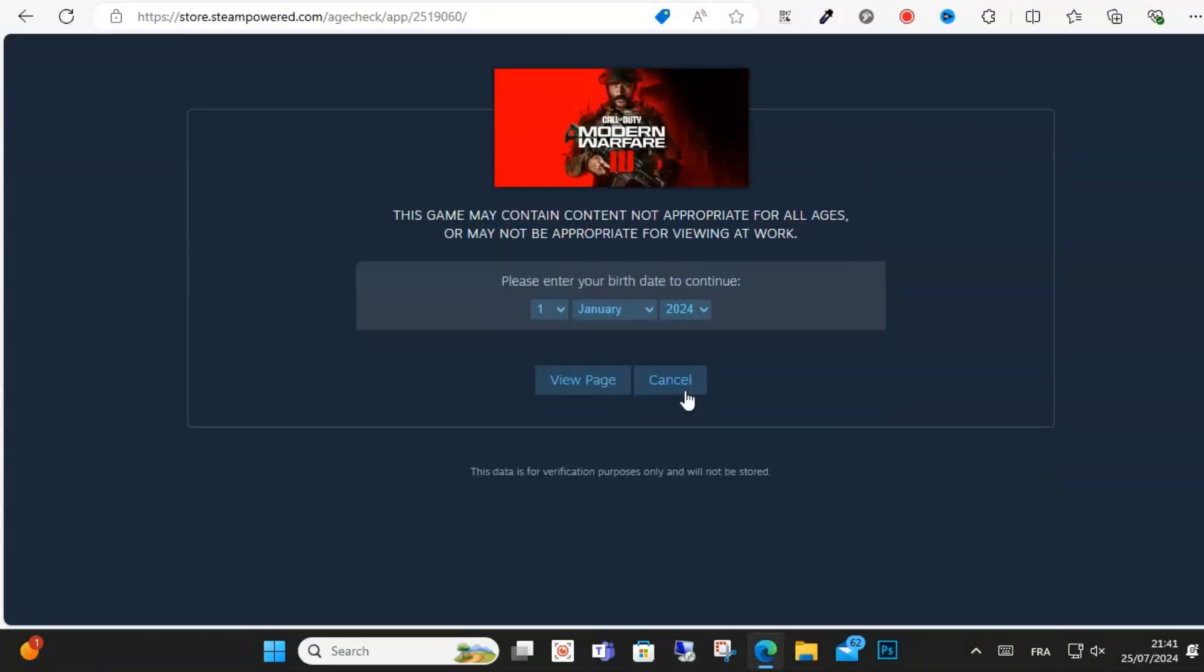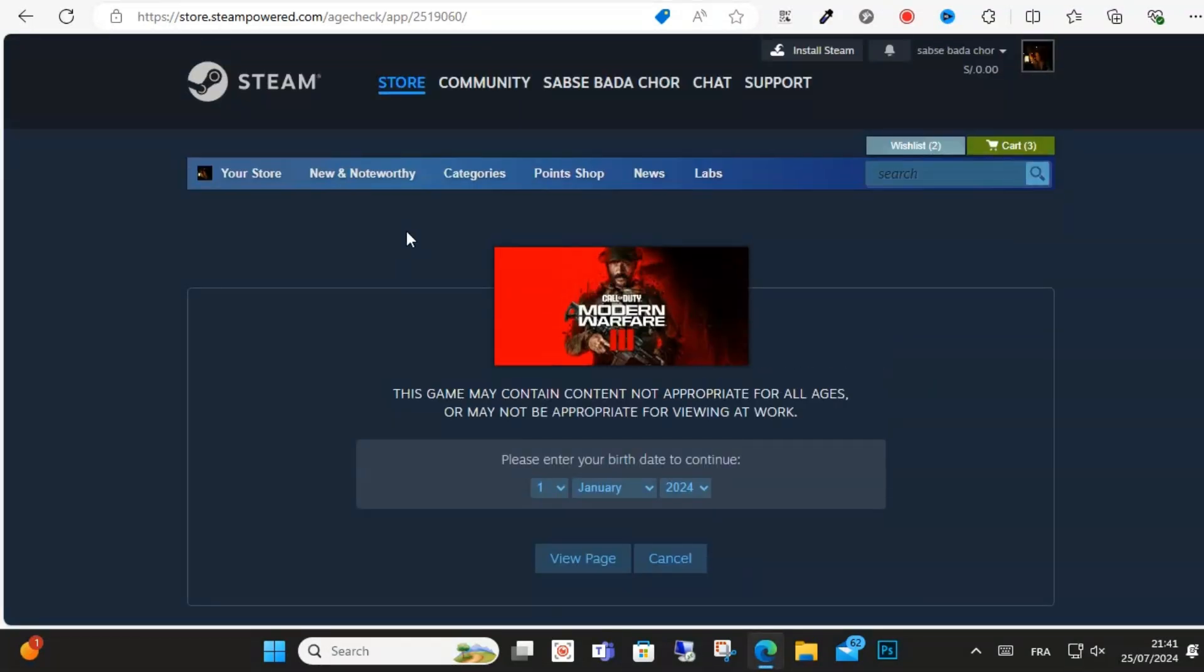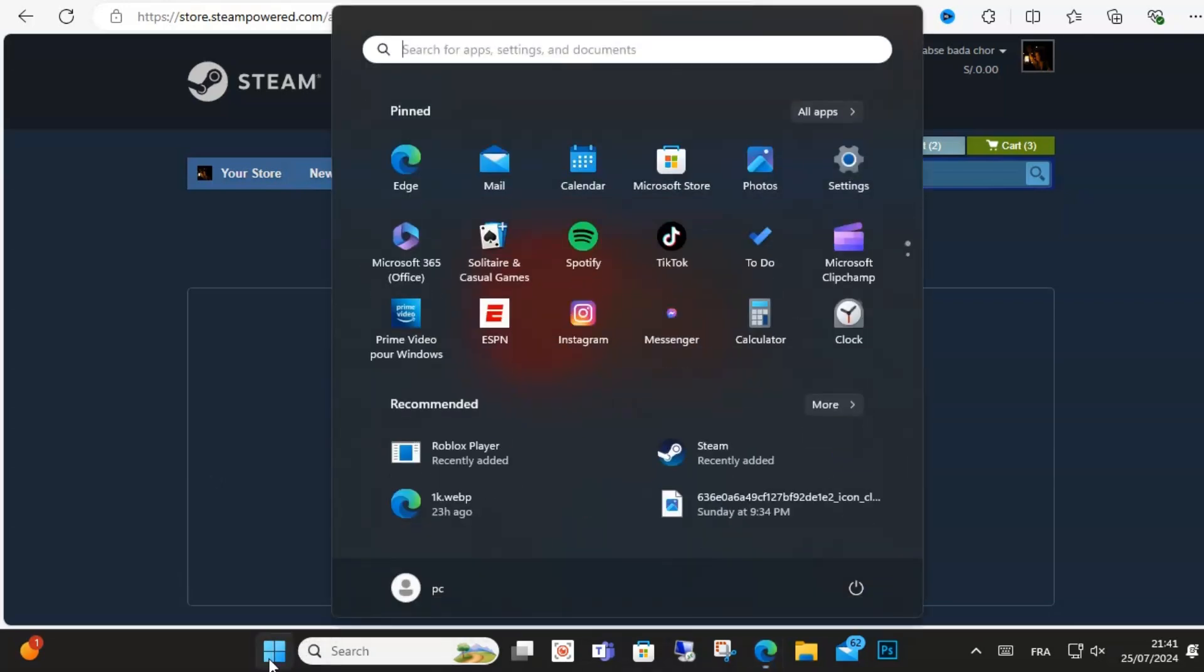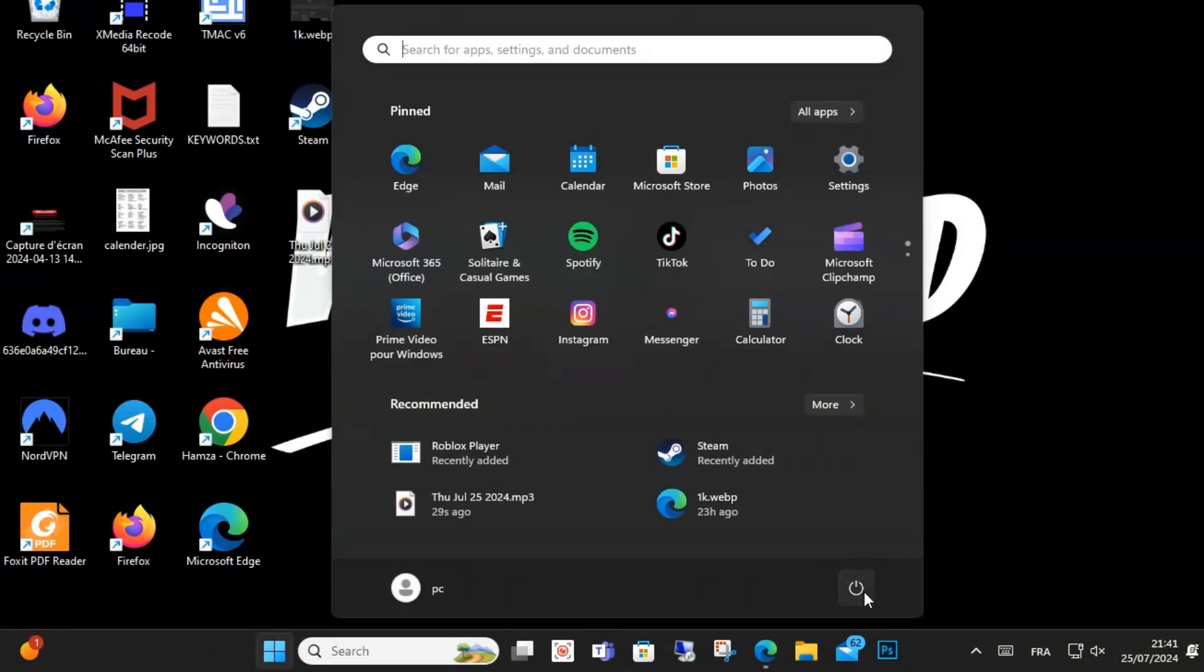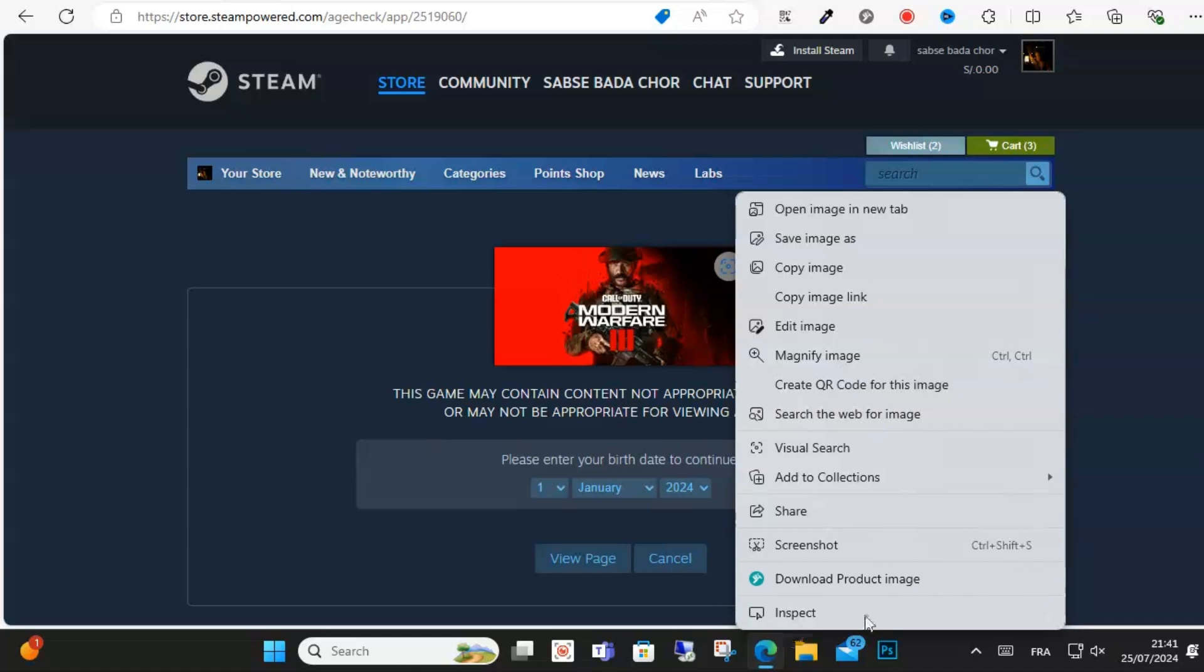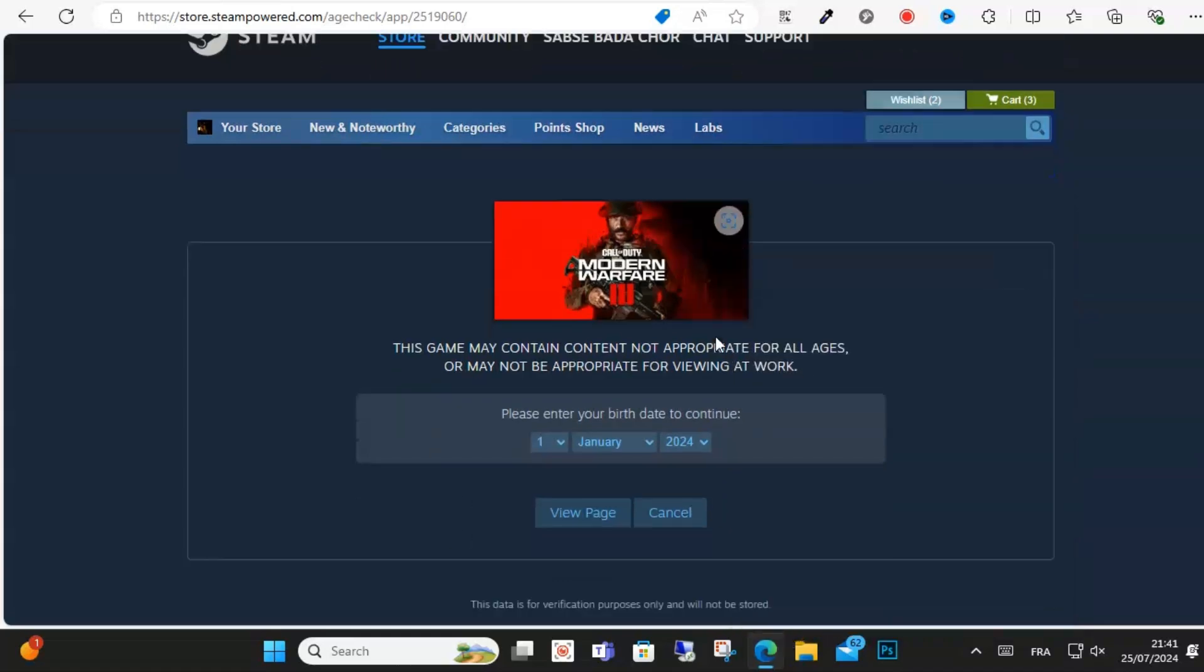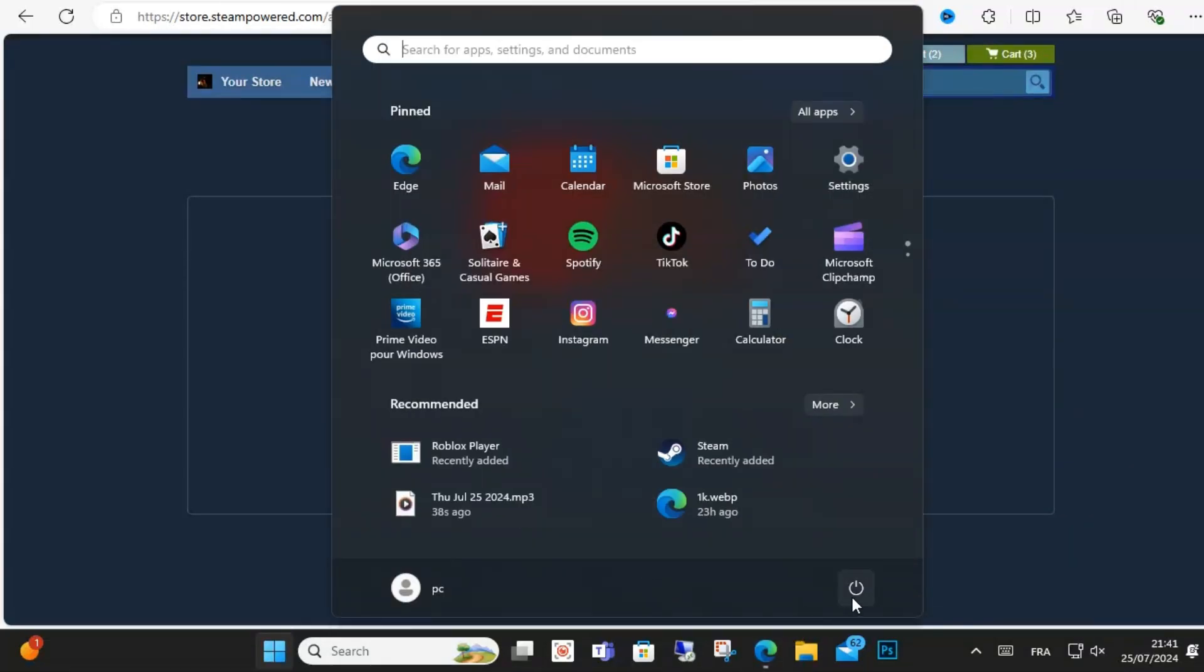First step, you should restart your system and game. Sometimes when you restart, you can fix these bugs and glitches. Simply close the game and restart your PC or console, then launch the game again.